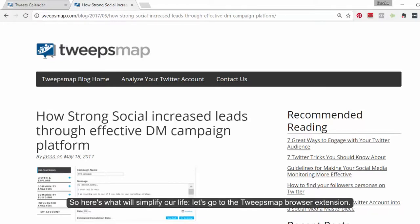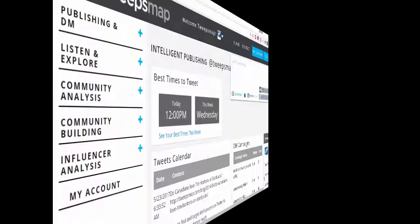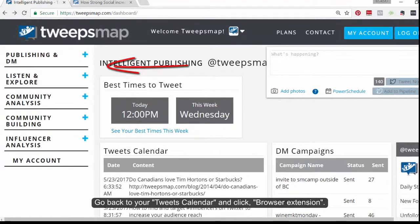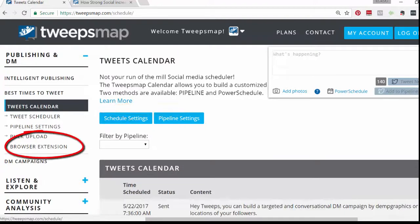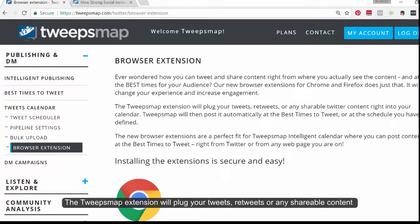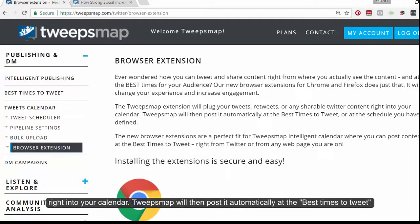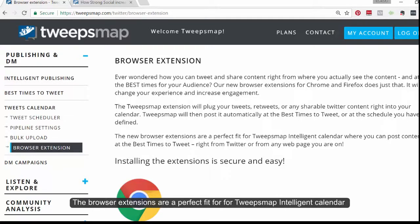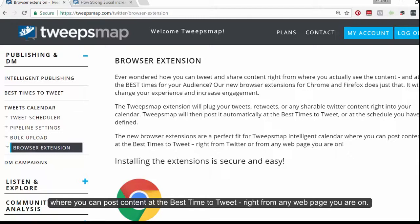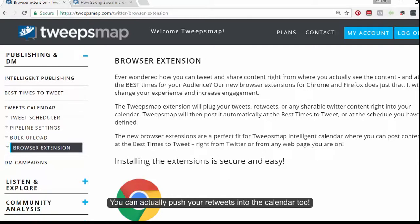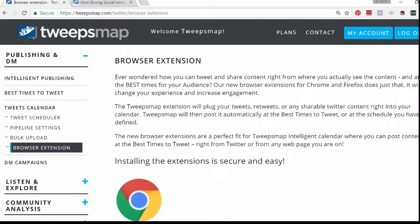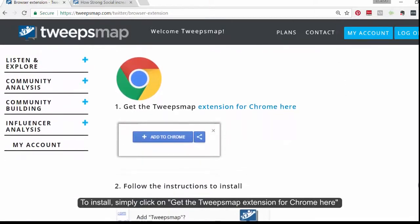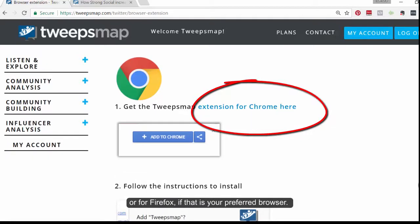So, here's how we'll simplify our life. Let's go to the Twitter browser extension. Go back to your tweets calendar and click browser extension. The TweakSnap extension will plug your tweets, retweets or any shareable content right into your calendar. TweakSnap will then post it automatically at the best times to tweet or at the schedule defined by you. The browser extensions are a perfect fit for TweakSnap's intelligent calendar, where you can post content at the best time to tweet. Right from any webpage you're on, you can actually push retweets into the calendar too. To install, simply click the "Get the TweakSnap extension for Chrome here" or Firefox if that's your preferred browser.